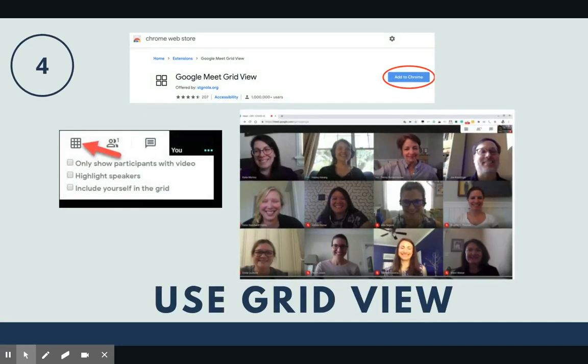Another tip for instruction and engagement is to use the Google Meet Grid View extension, which you can find in the Chrome Web Store. It allows all participants in the meeting to be visible to you on one screen. You can even present or share your screen so that students can all see each other, which is really fun.